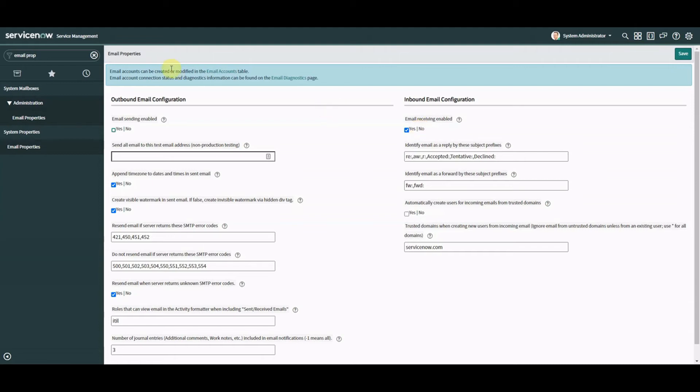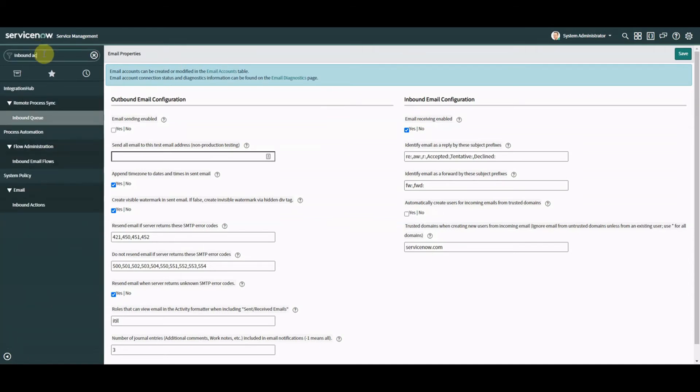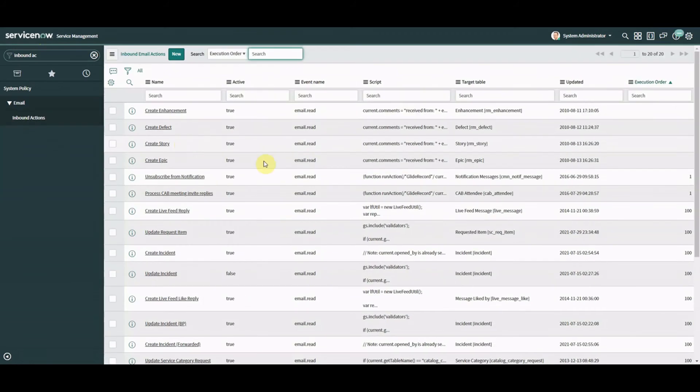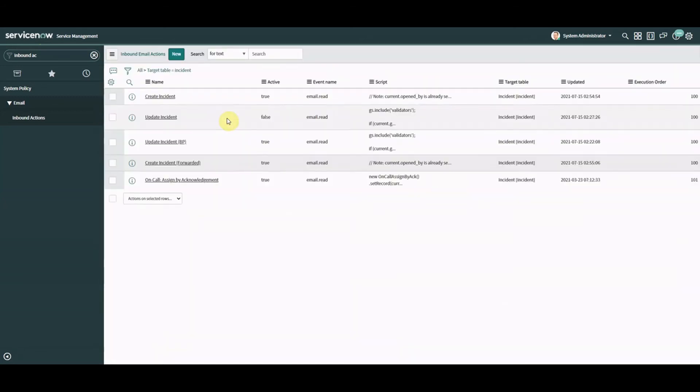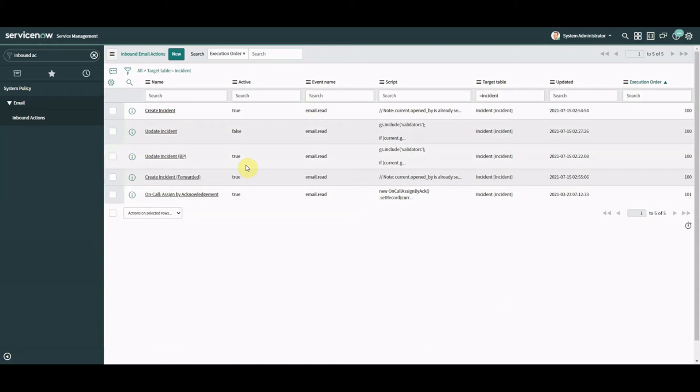While we're waiting for the email to come in what I'm also going to show you is just look at the inbound action. Okay so if we look at email inbound actions let's go to here we'll look at incident table incident and we'll look at create incident here.